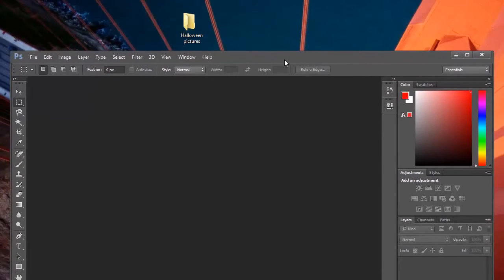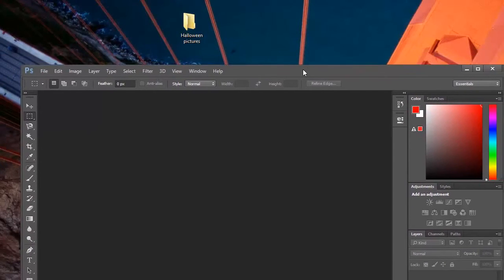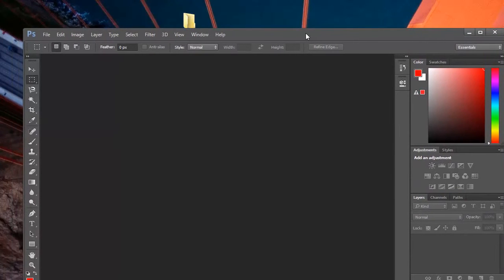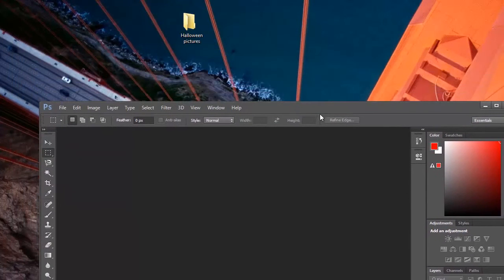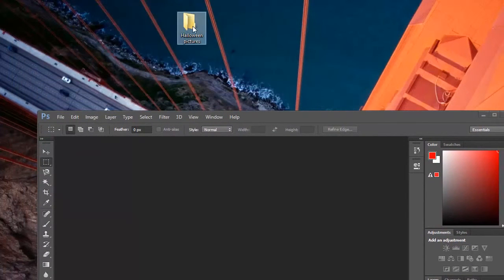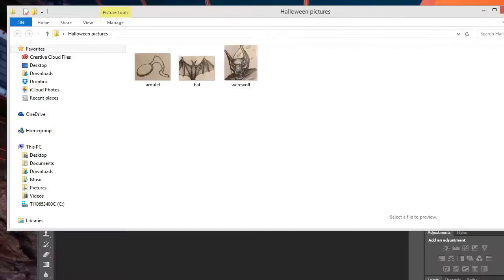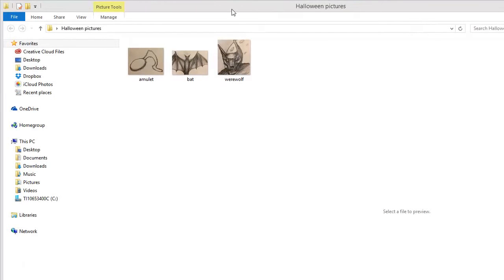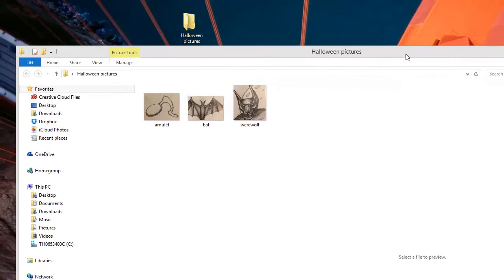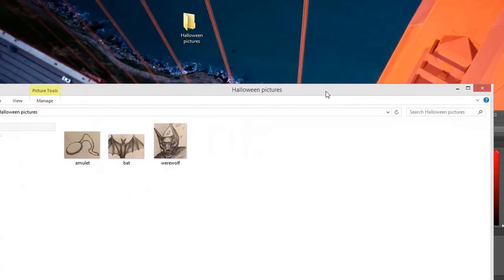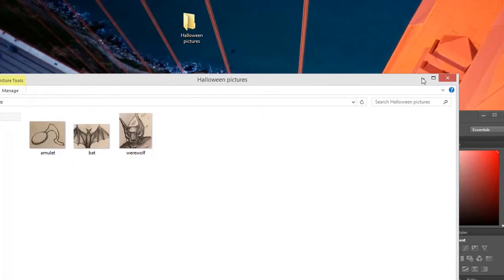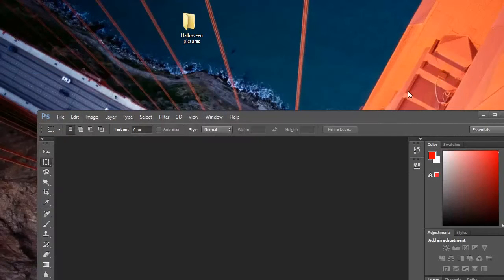Here's our copy of Adobe Photoshop that we have open, and here's a folder with some pictures in it. I'm going to open up that folder so you can see what's inside. As you can see, we have three pictures inside there. I'll go ahead and close this out.